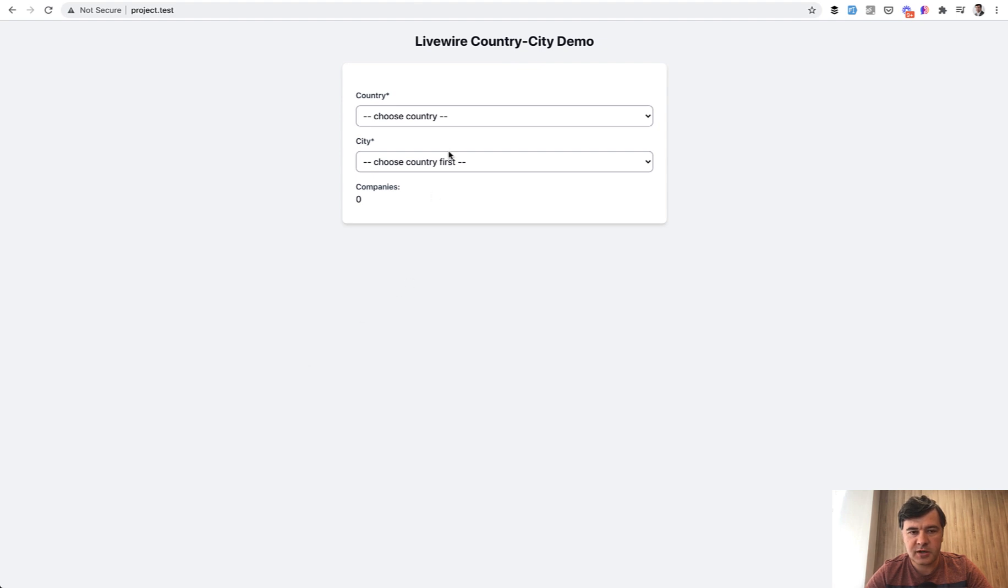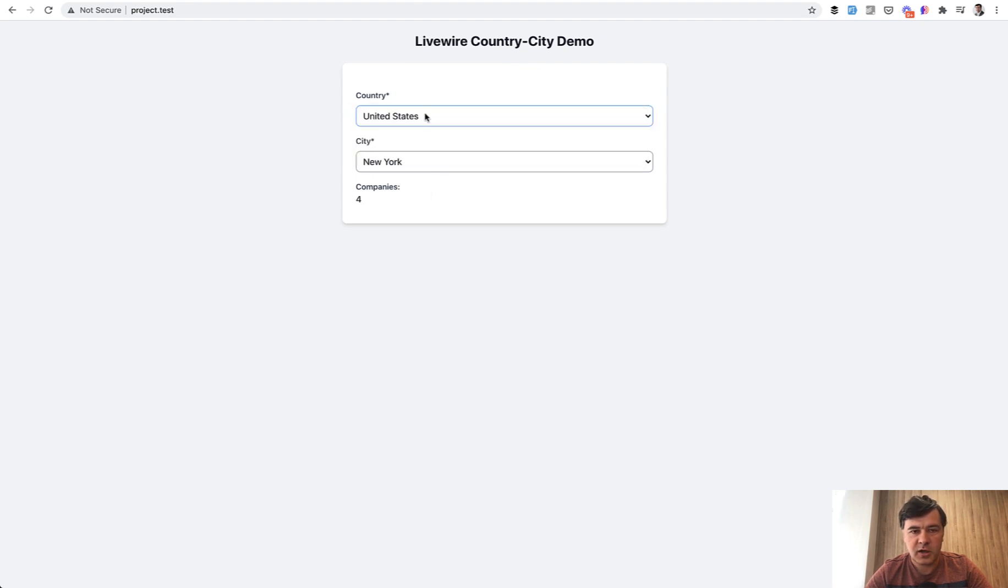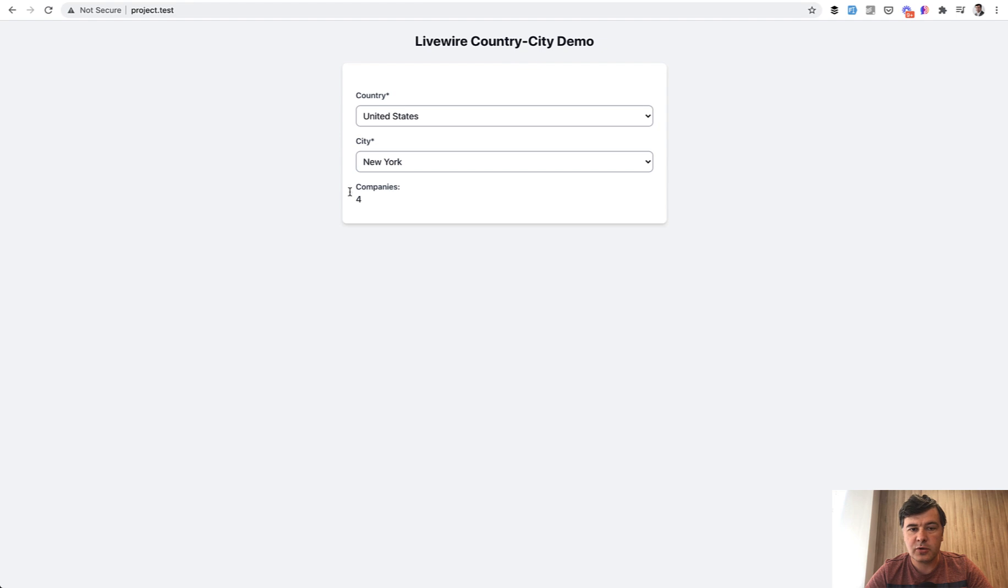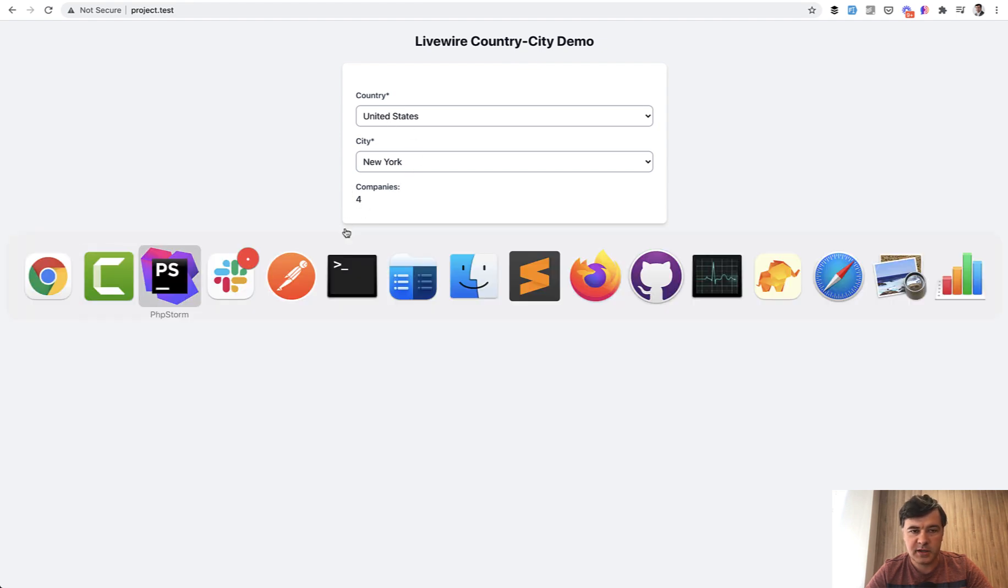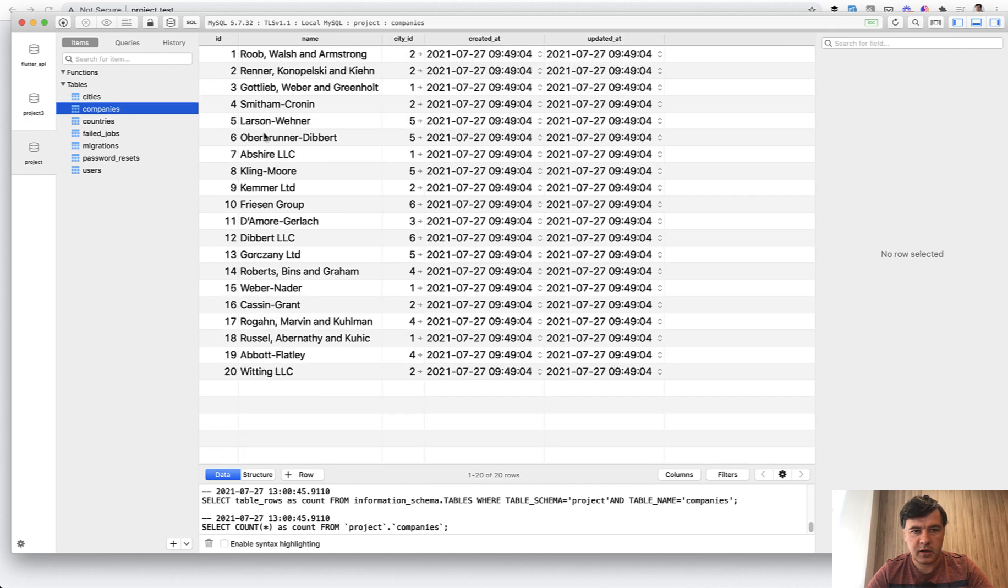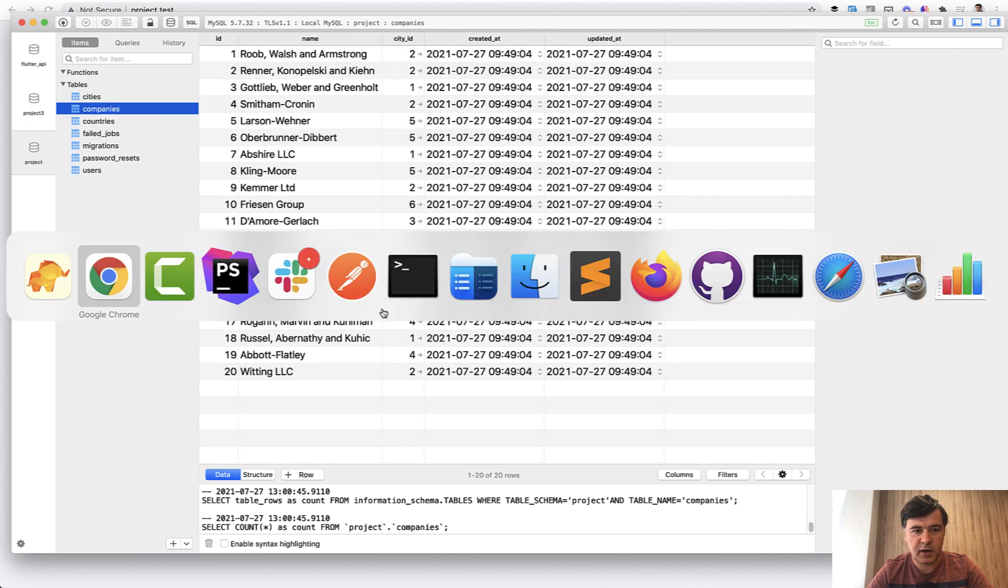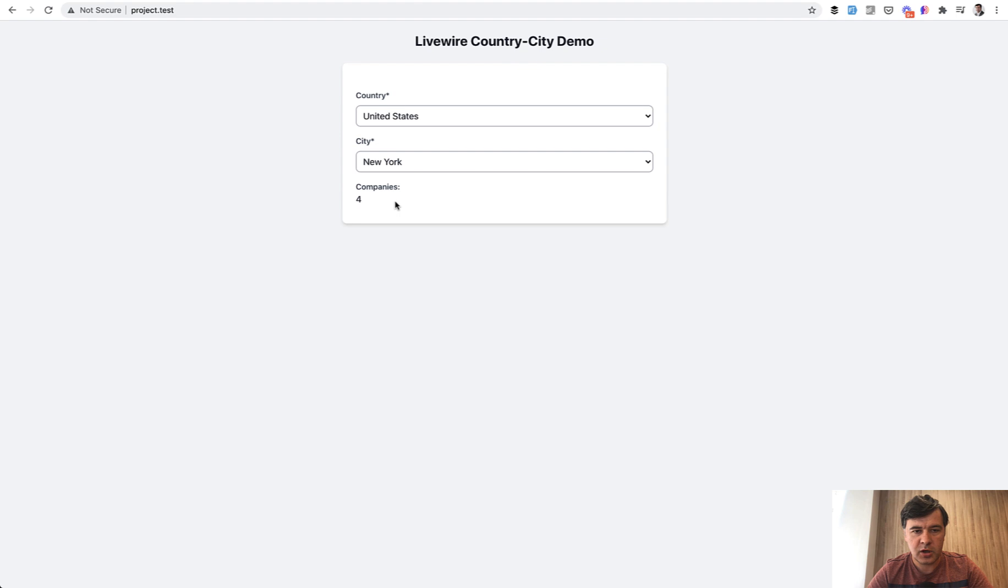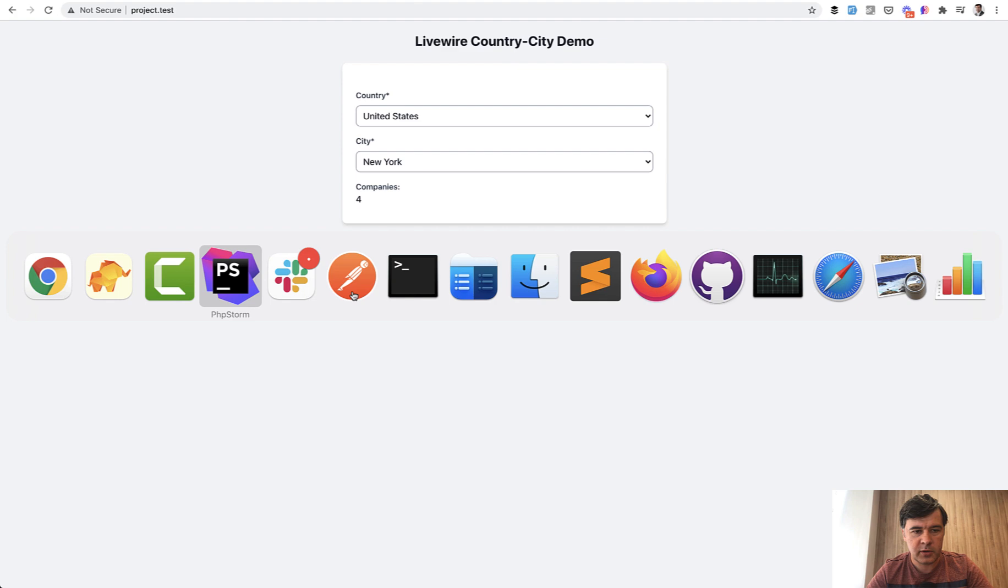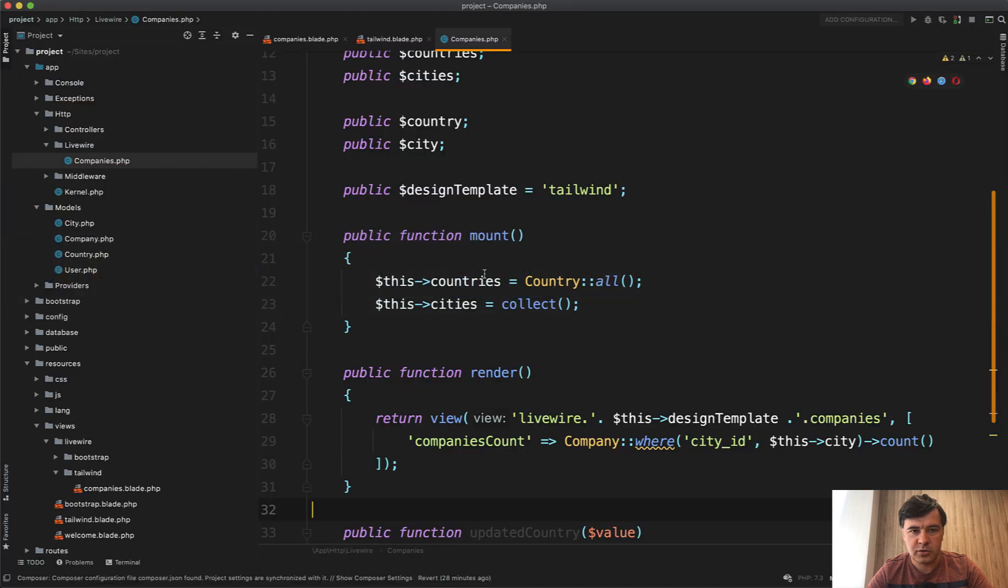So imagine a scenario that you have country, then city is automatically refreshed from United States. And then there's the third element, which is amount of companies of that city. So in the database we have cities, six cities with fake companies belonging to some city. And this is the count that is shown on the amount of companies per city. And this is all in one Livewire component. Let me show you.